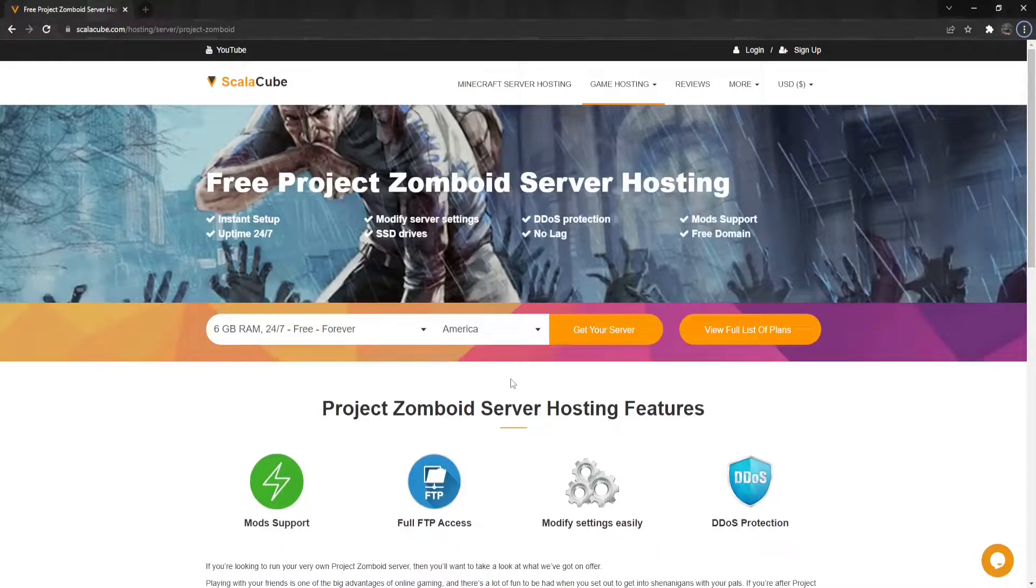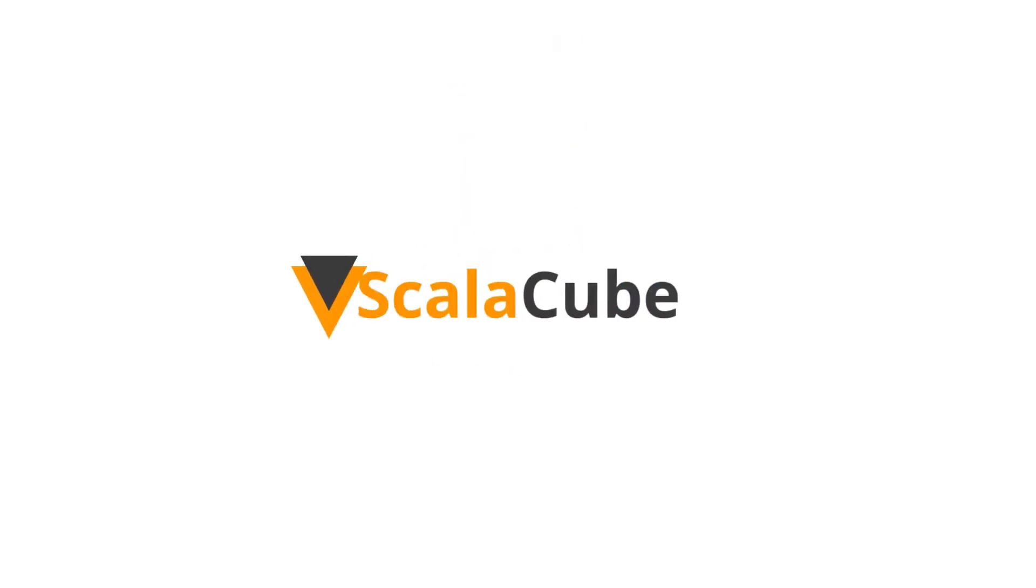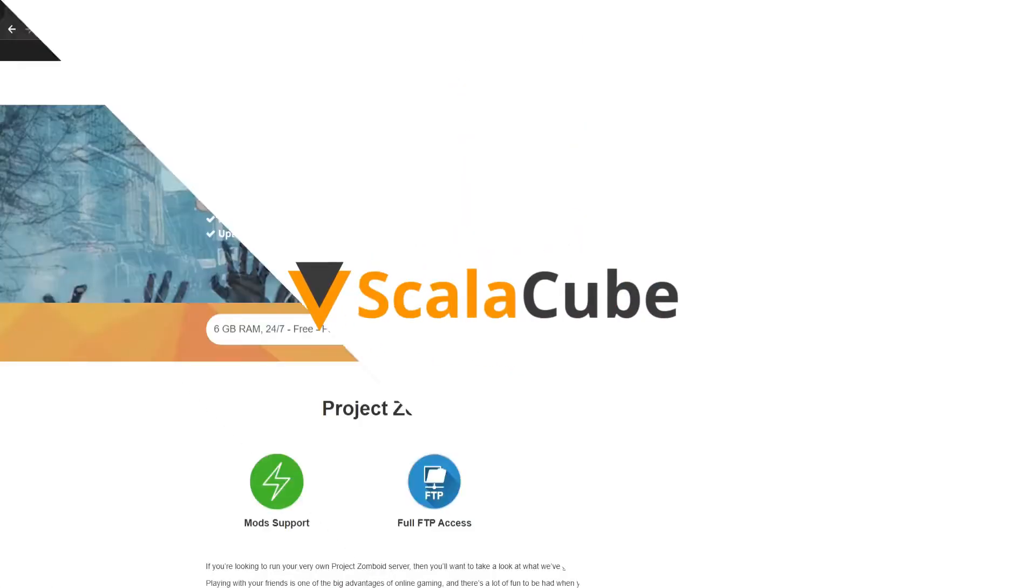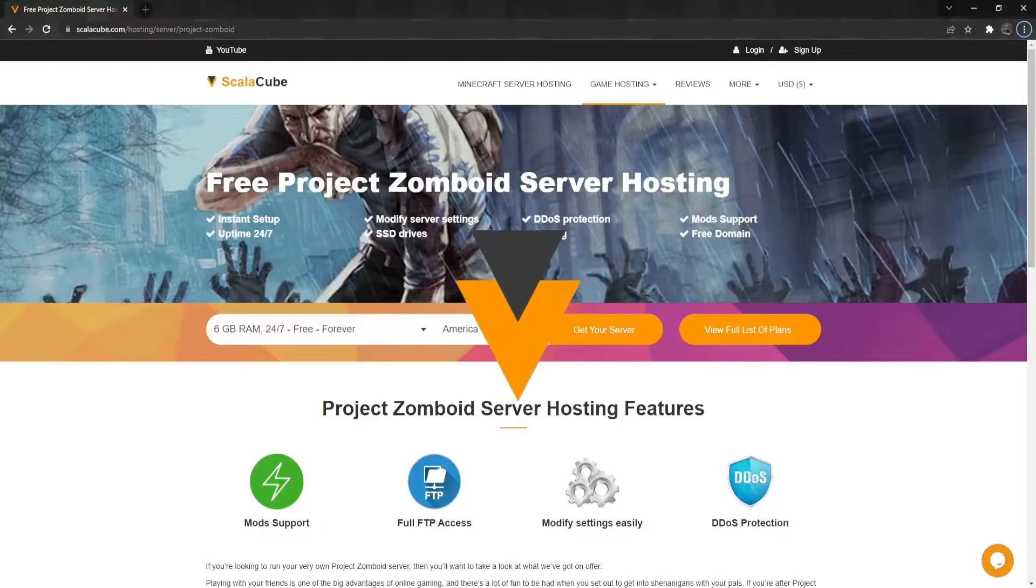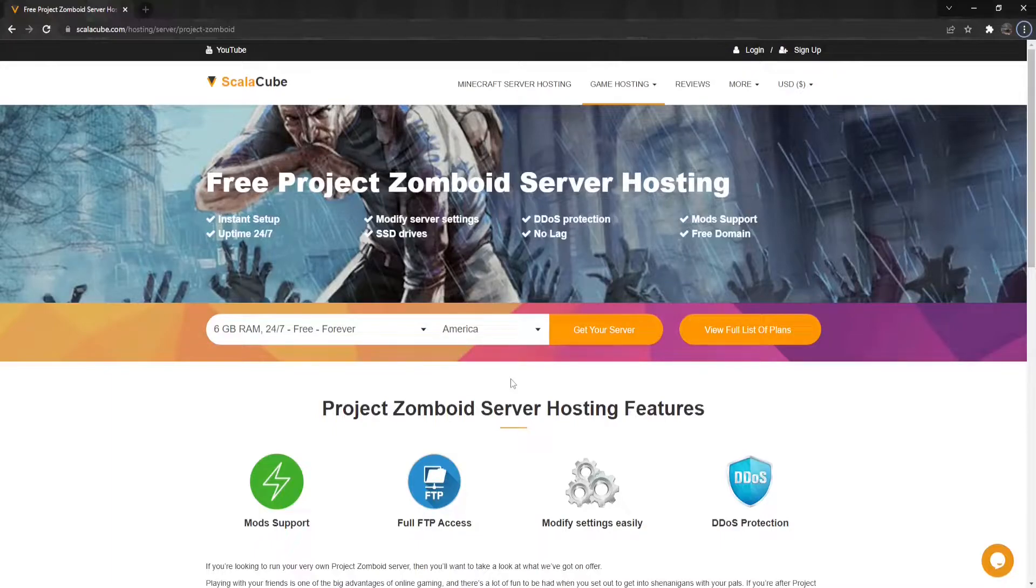Hello and welcome to a video on how to add Project Zomboid mods. Mods are a great way to enhance your regular vanilla server experience and can be heavily customized according to your preference. This guide will show you how mods can be added in minutes.